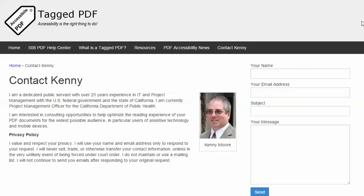Thank you for viewing this tutorial. I hope you found it helpful. This is Kenny Moore. Please feel free to contact me using the Contact Kenny page at TaggedPDF.com. Accessibility is the right thing to do.